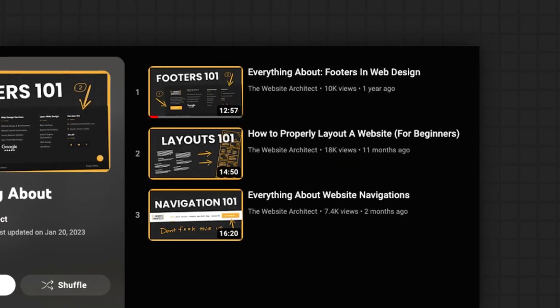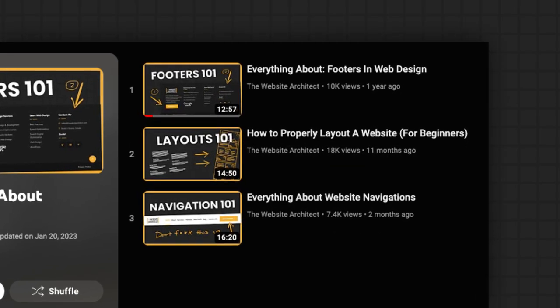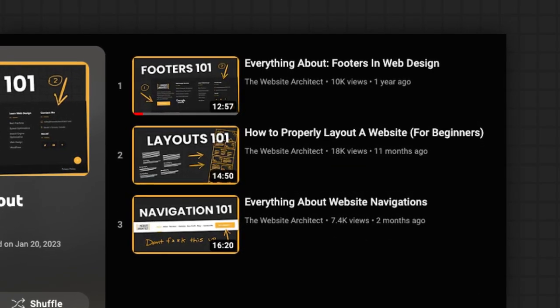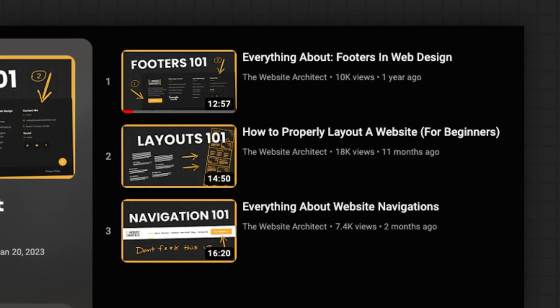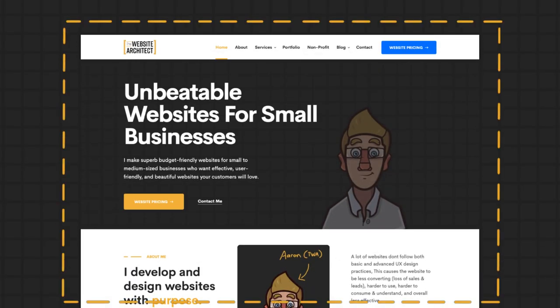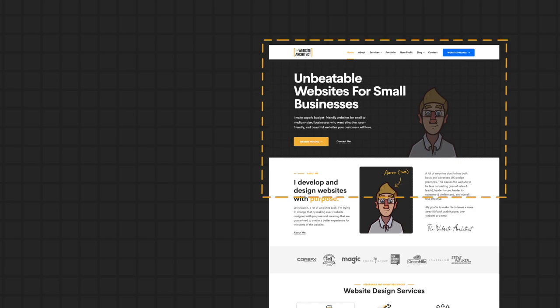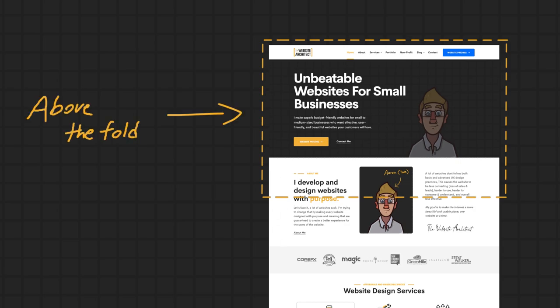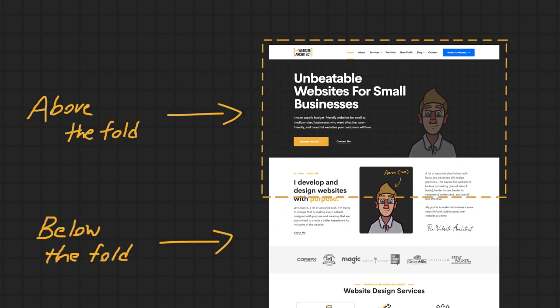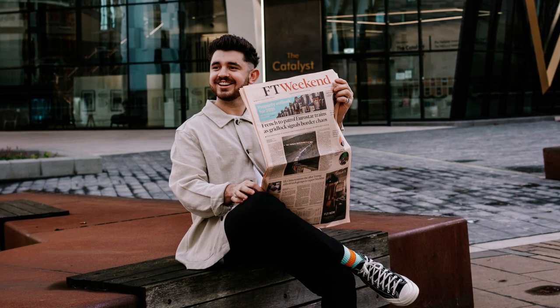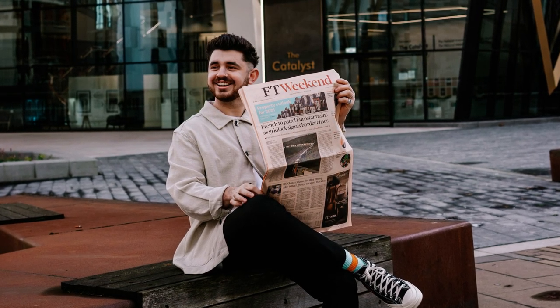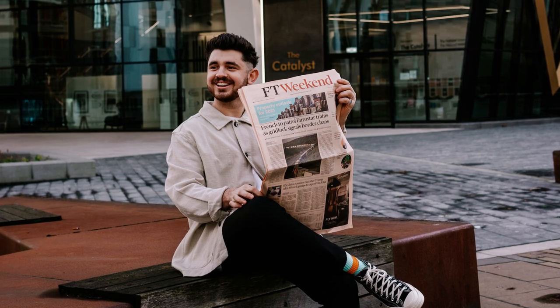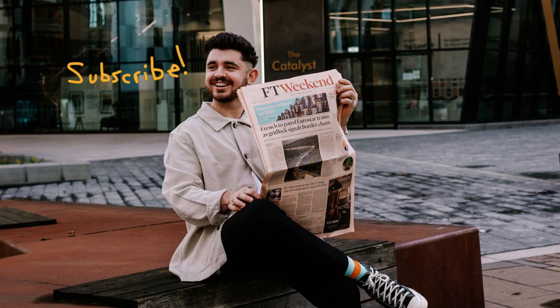This video is going to be one part in my 'everything about' series, where I cover everything about a certain aspect of web design. In this video we're going to be talking about the above the fold — the part of the website that you'll see as soon as you land on the page without having scrolled at all. This term is a testament to the old phrase 'above the fold' when it came to newspapers: what you would see without having to fold out the newspaper.